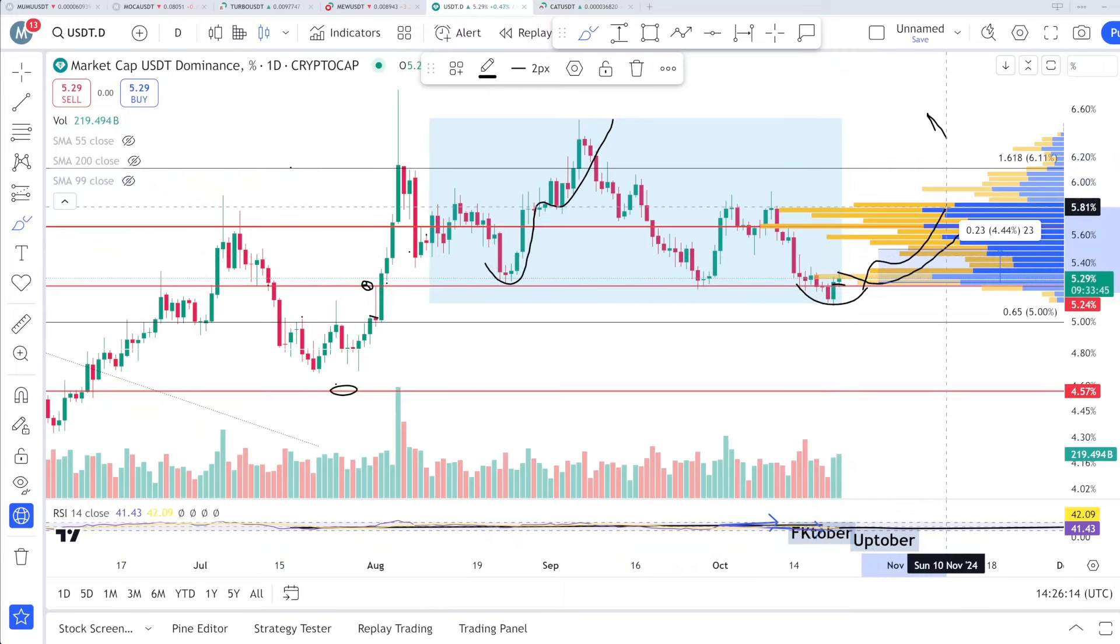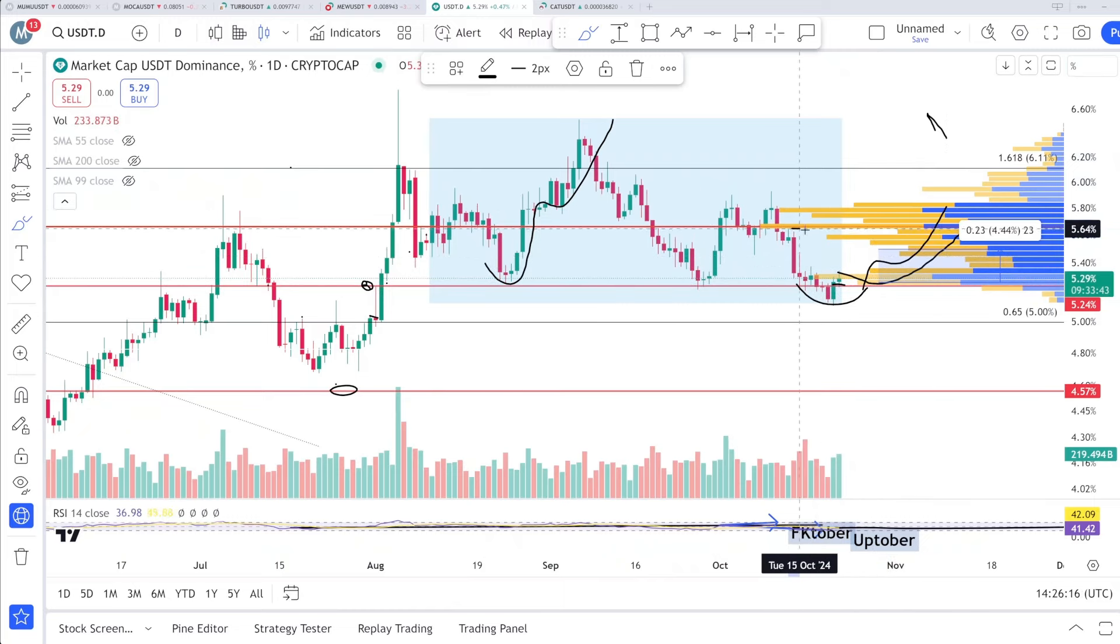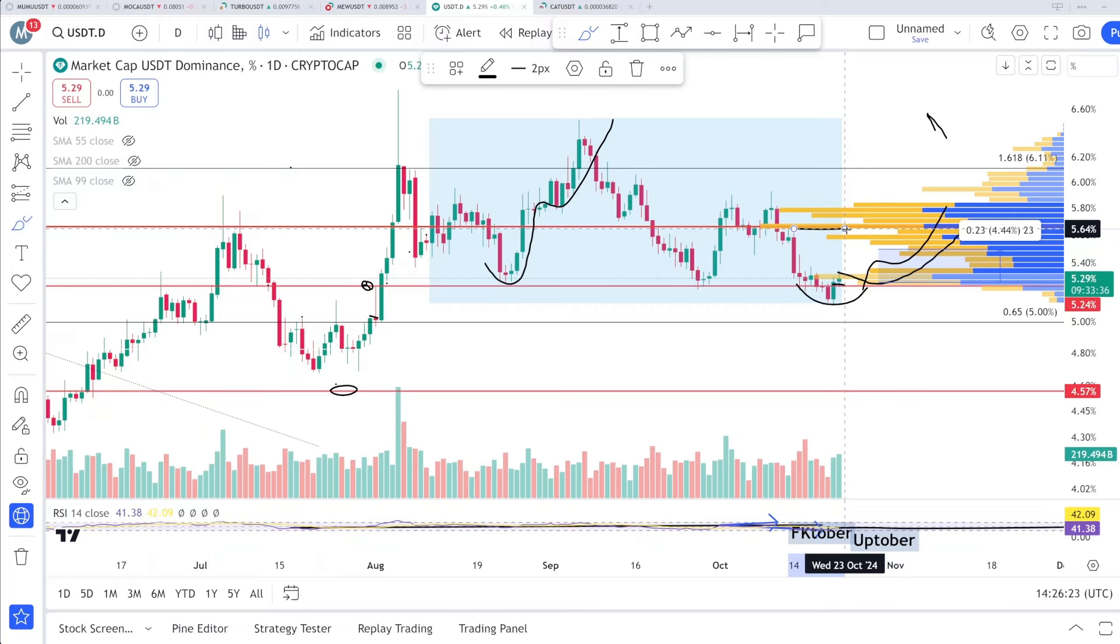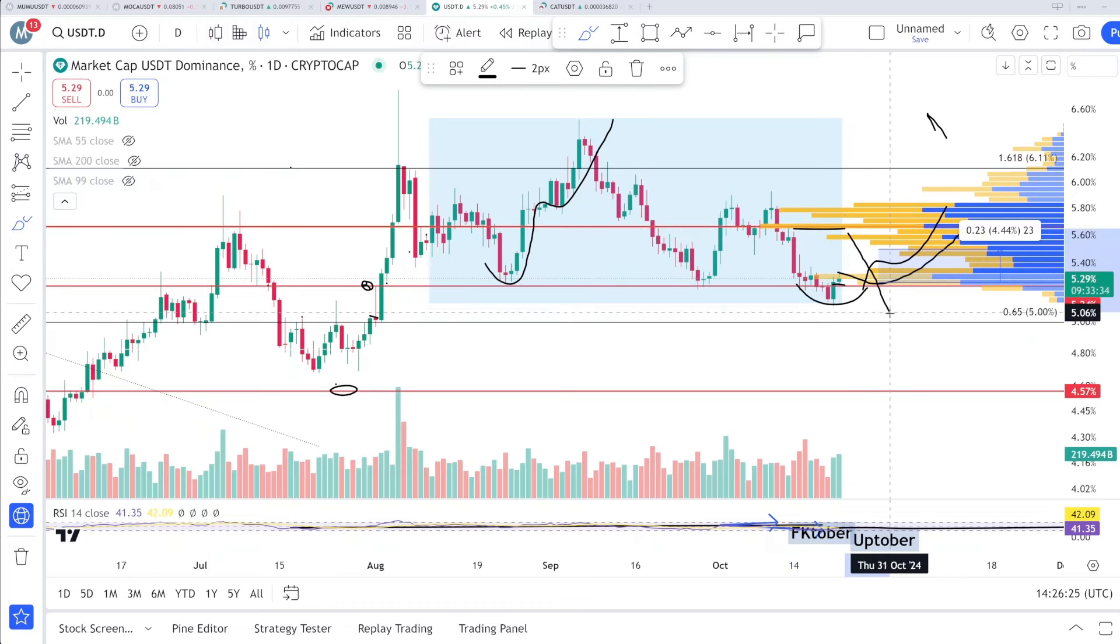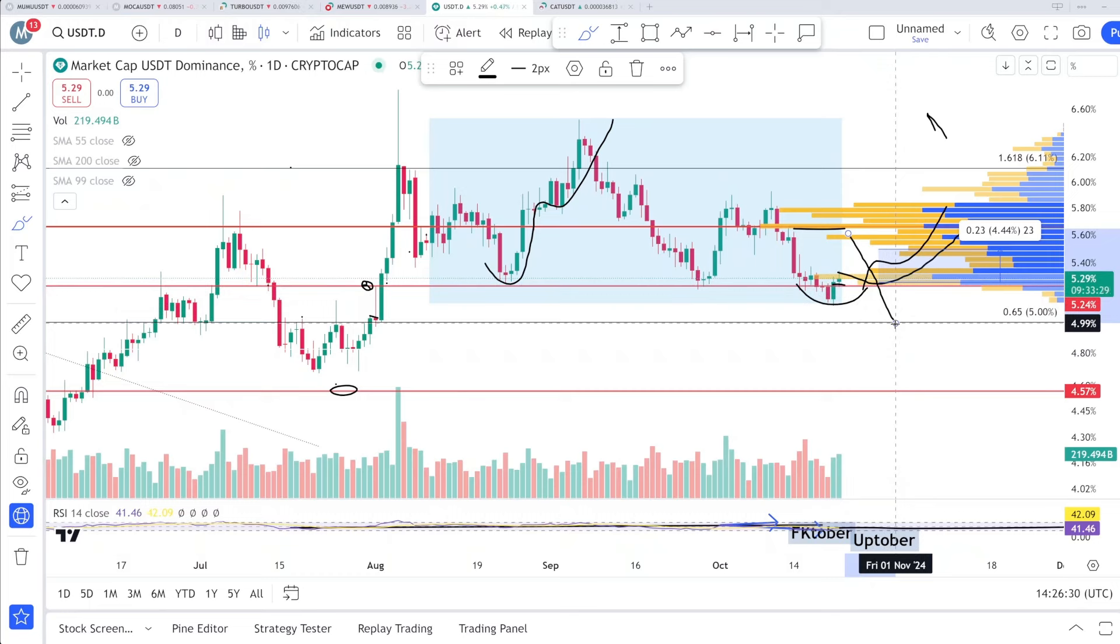But not above this level. 5.64 is the very strong resistance and I believe we will get rejection from this one and dump back down toward this area, which can make room for the market to pump up again. So this is the overall scenario.